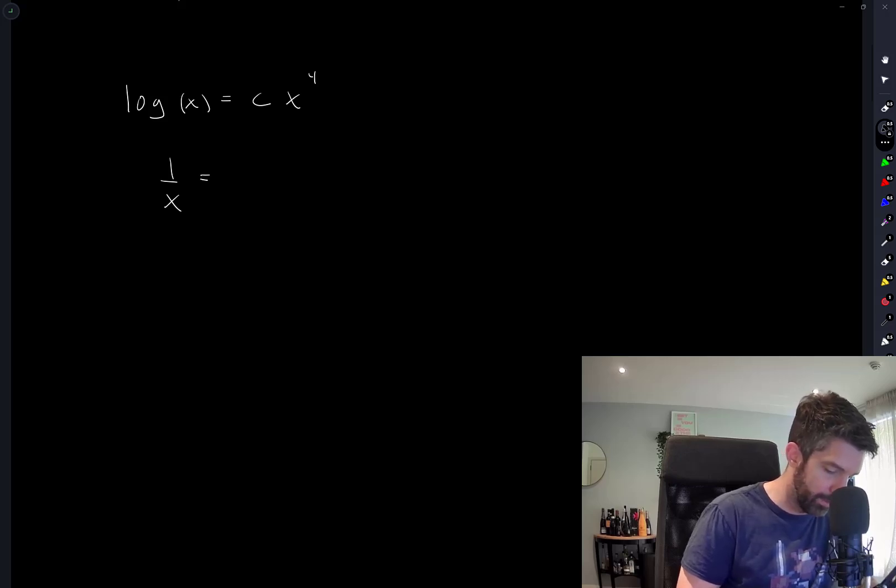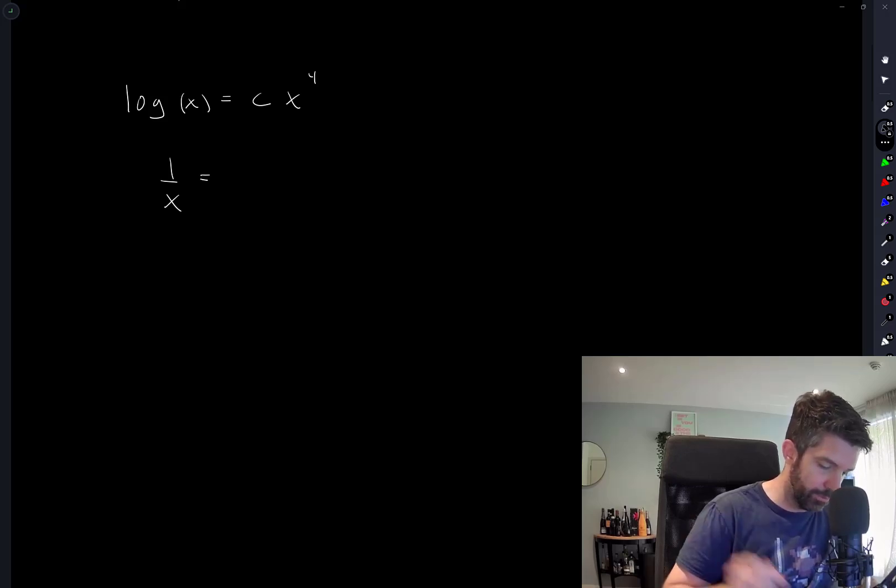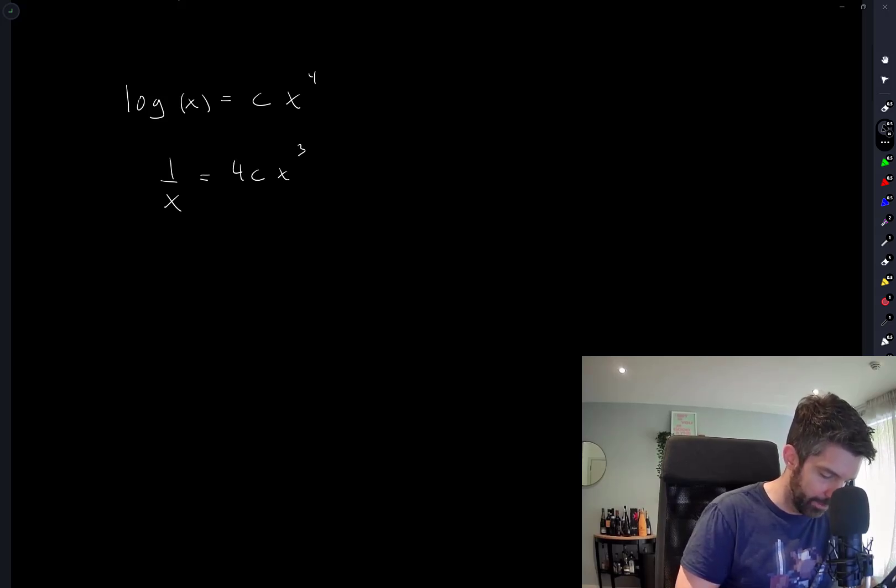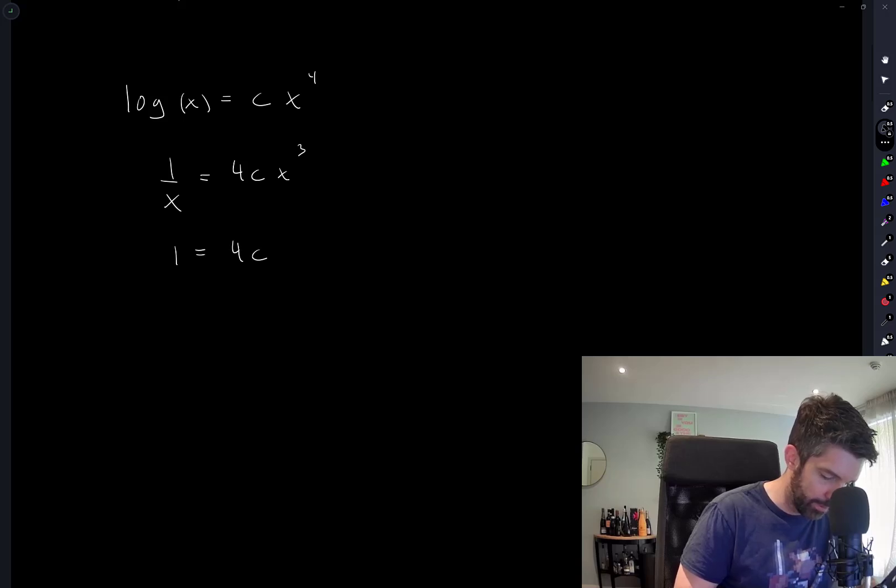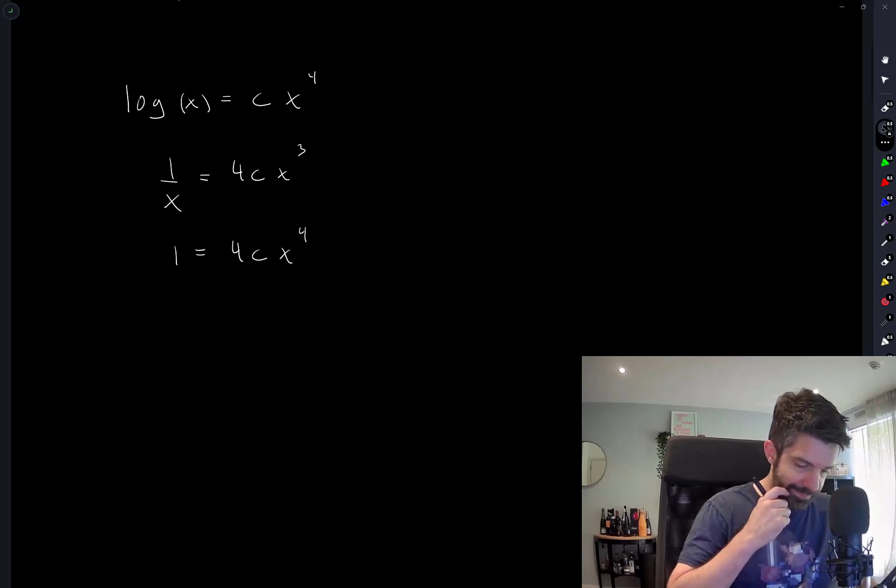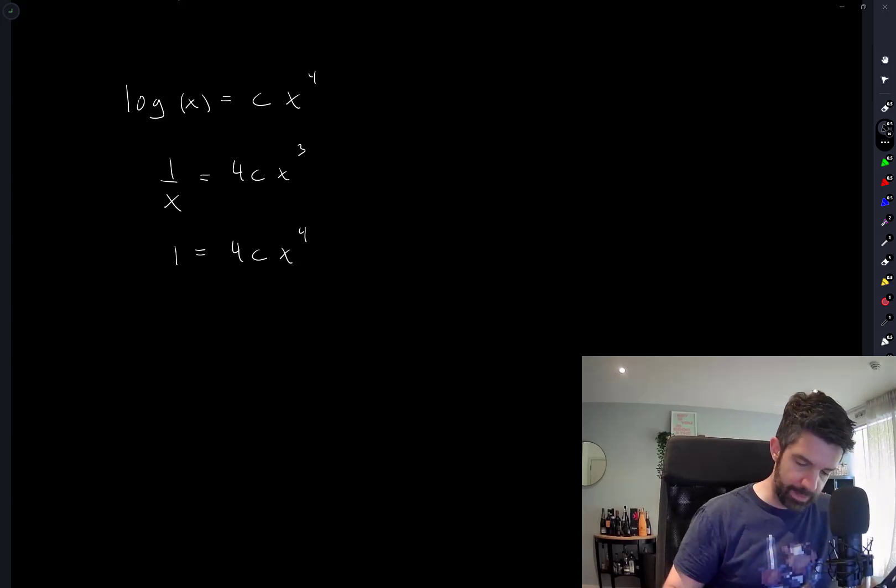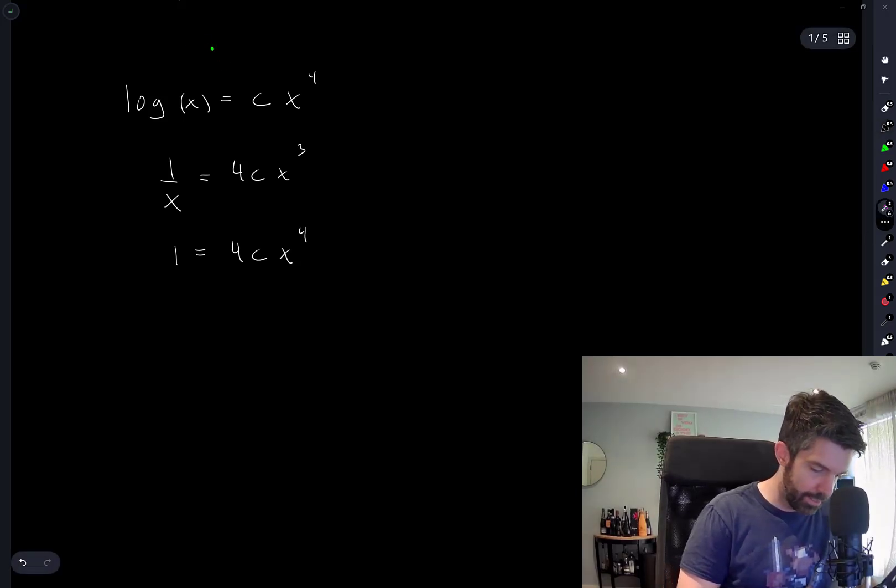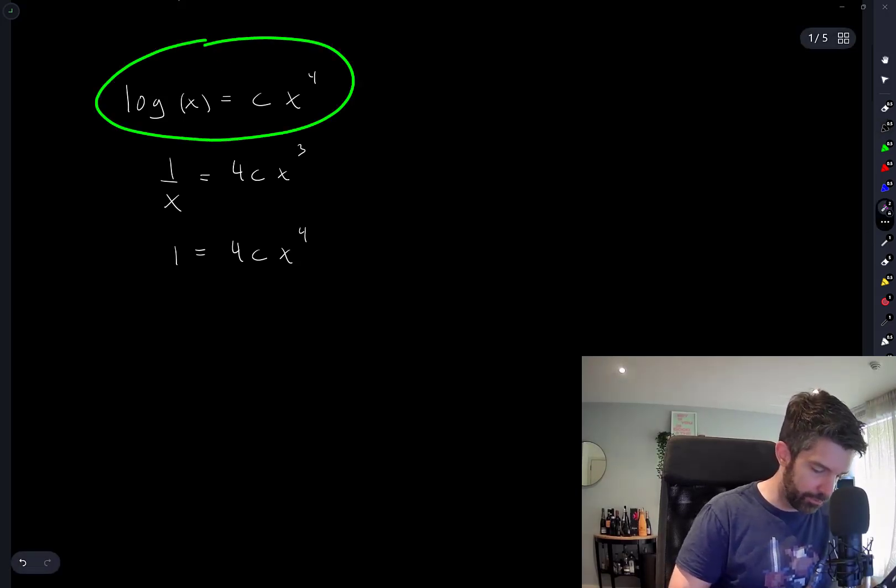So I have that this gives me 1/x = 4cx³. But using this, cx⁴ is equal to log(x), so I have 1/x = 4 log(x).